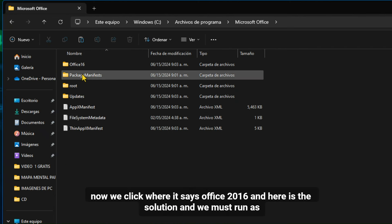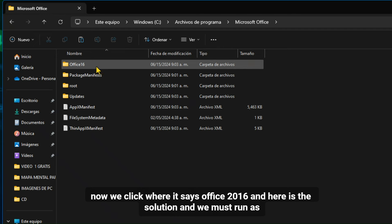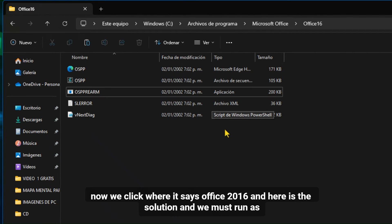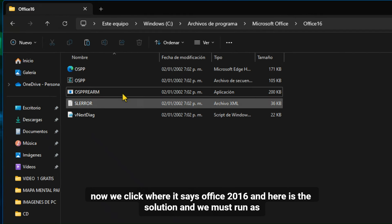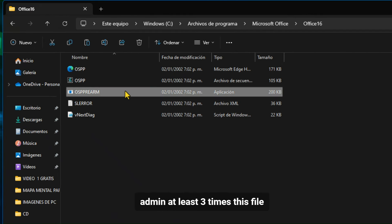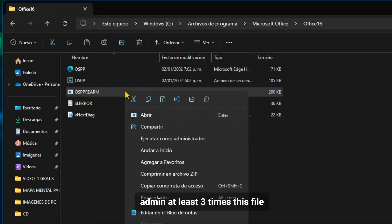Now we click where it says Office 2016, and here is the solution: we must run as admin at least three times this file.